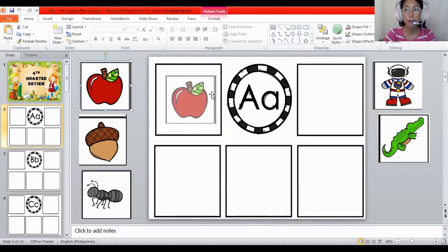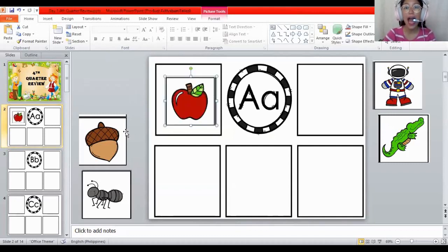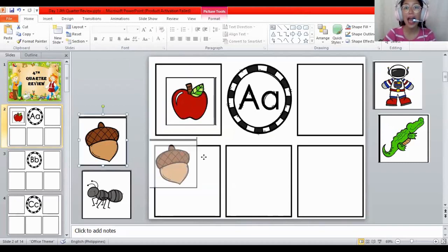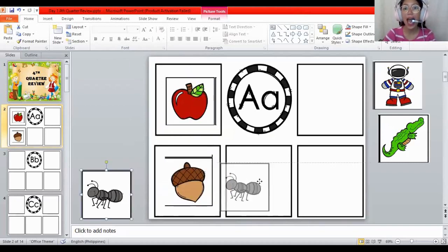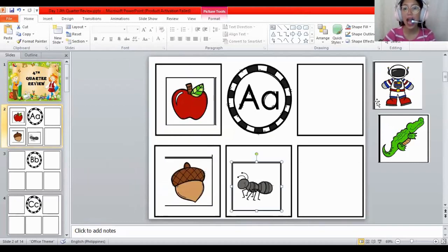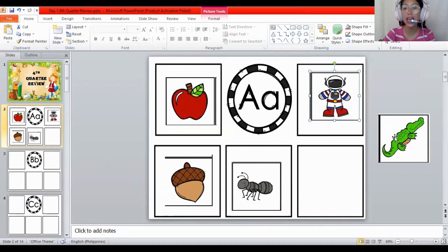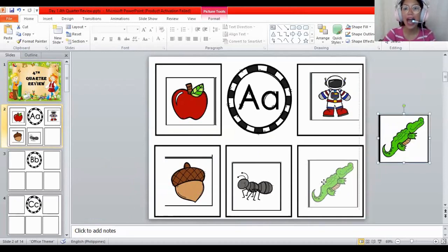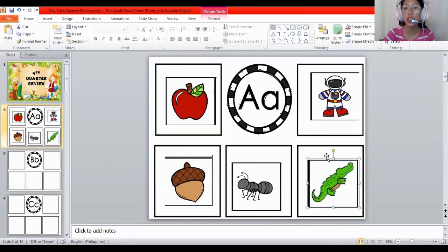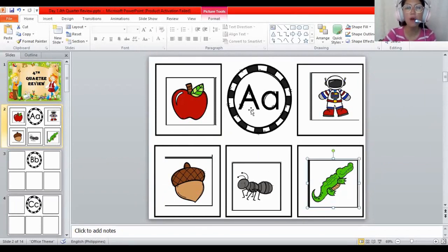For apple — A, A, apple. Acorn — A, A, acorn. Astronaut — A. For alligator. They all begin with the letter. What letter is this again? The letter A. How about the next one?